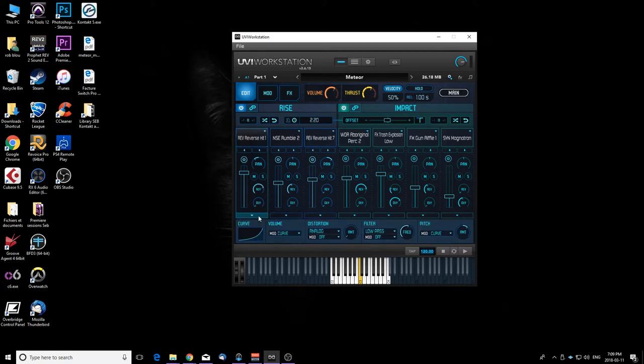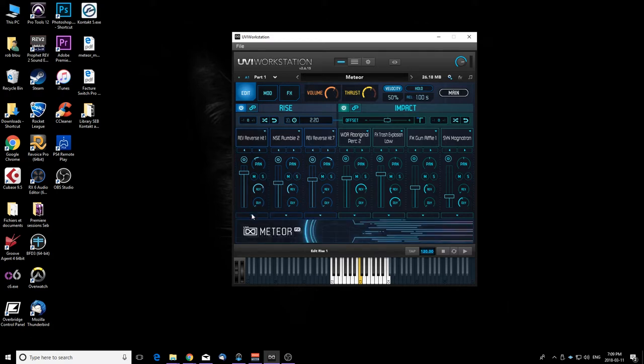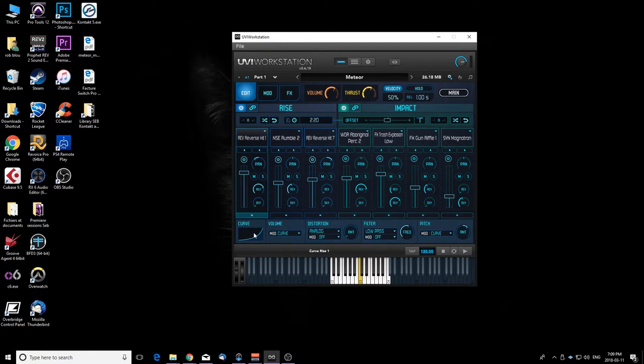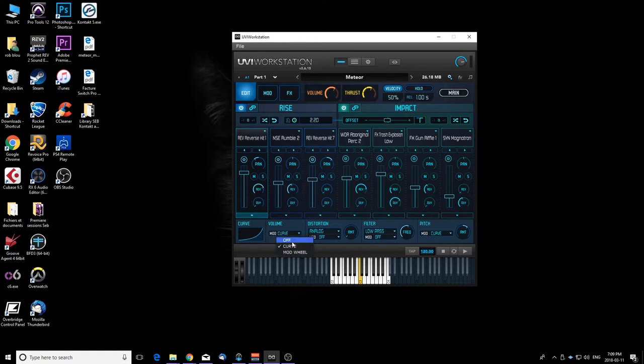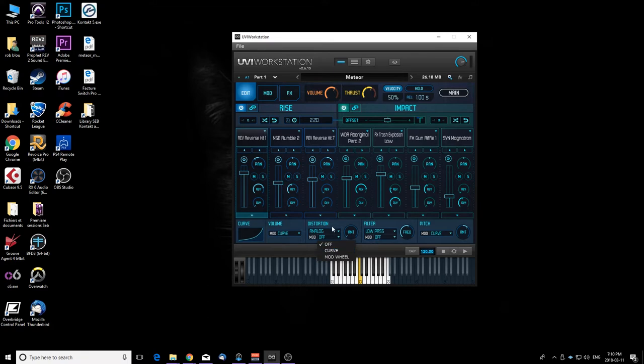You can play with even more settings by clicking right here. You have a volume curve if you want the volume to ramp up, and you can change the volume with your mod wheel also, so it's really powerful. You also have a distortion, analog or digital distortion, and you can also modulate it with the curve or the mod wheel. That's really cool.